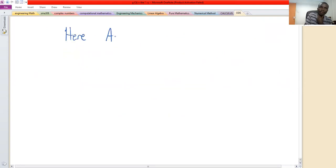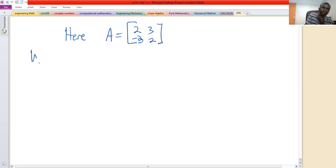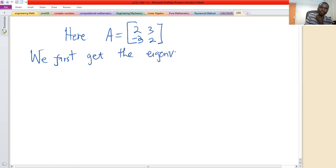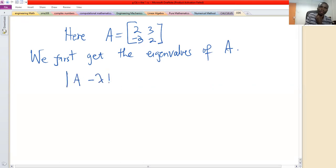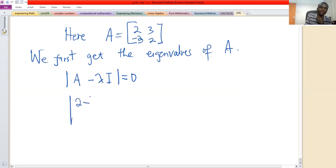The matrix A is [[2, 3], [-3, 2]]. We find the eigenvalues by solving det(A minus lambda I) equals zero. That determinant is the determinant of [[2 minus lambda, 3], [-3, 2 minus lambda]] equals zero.